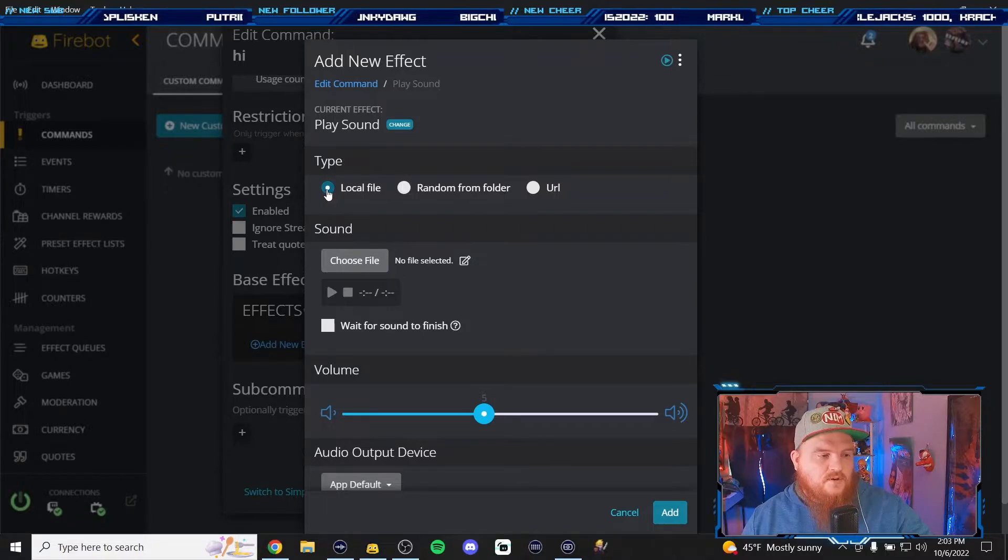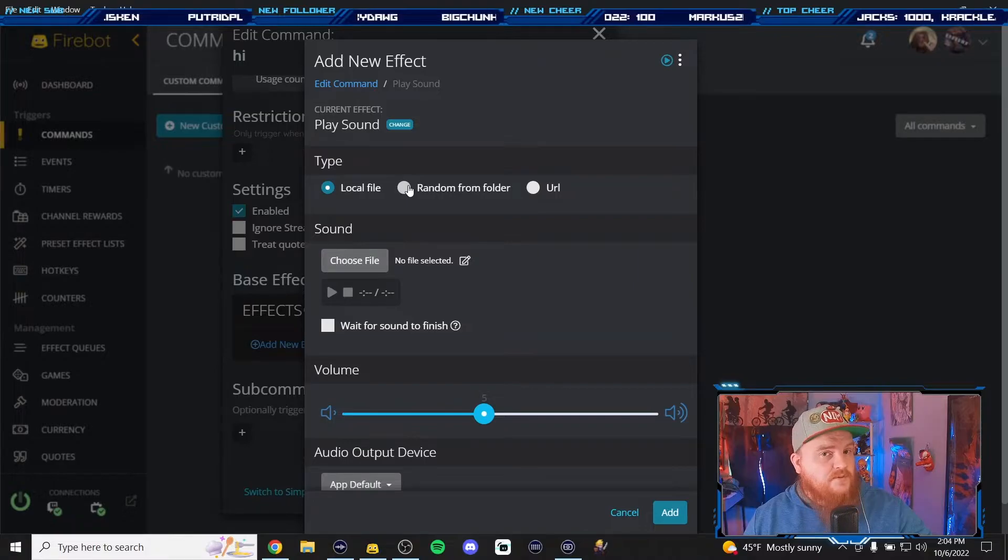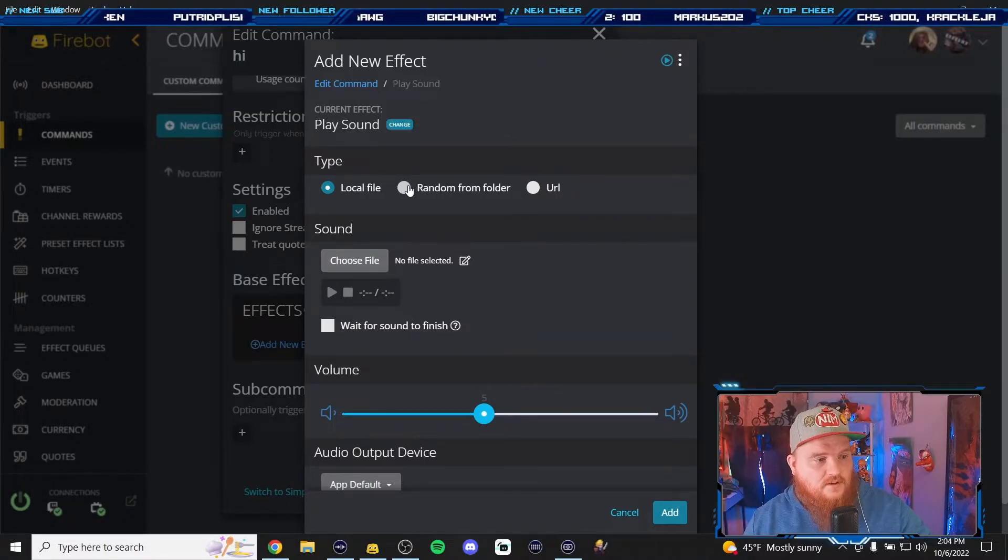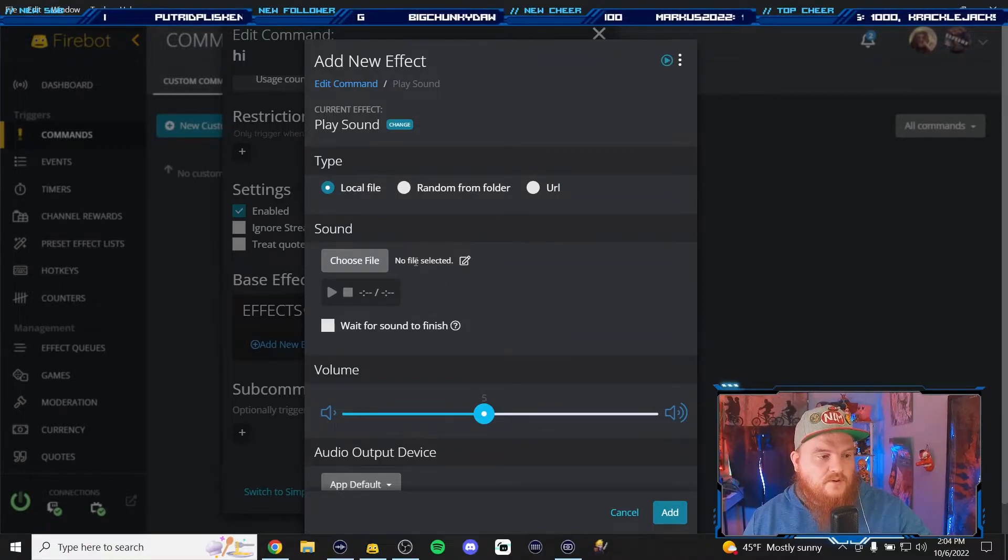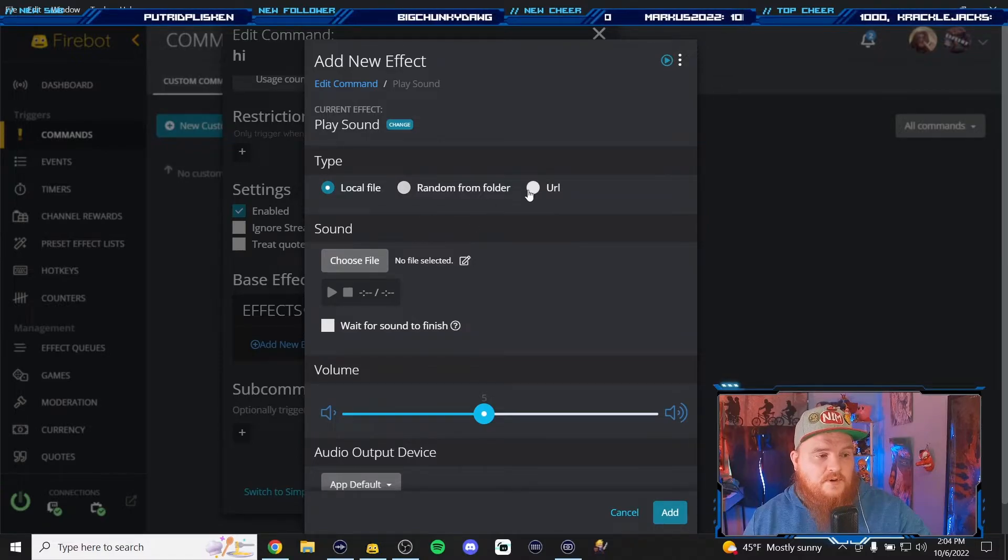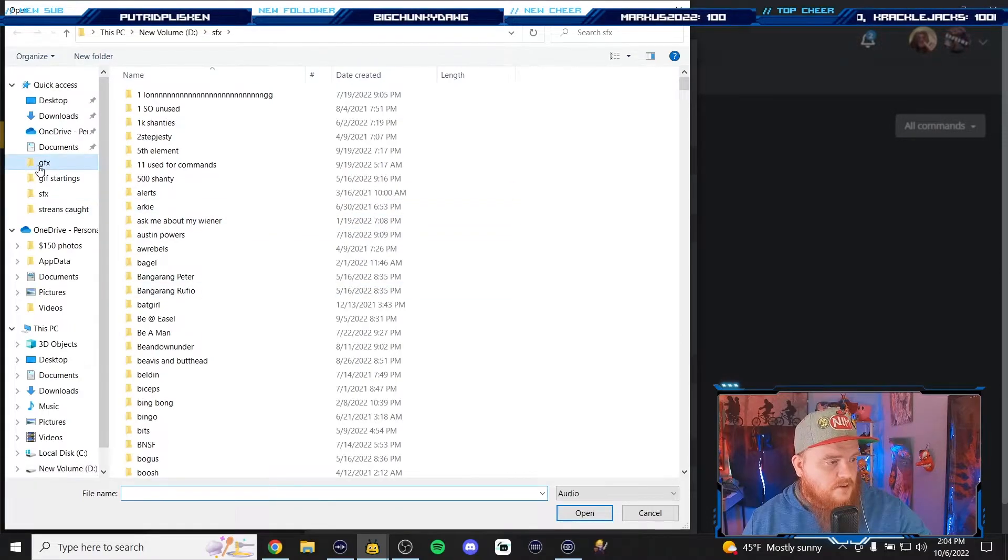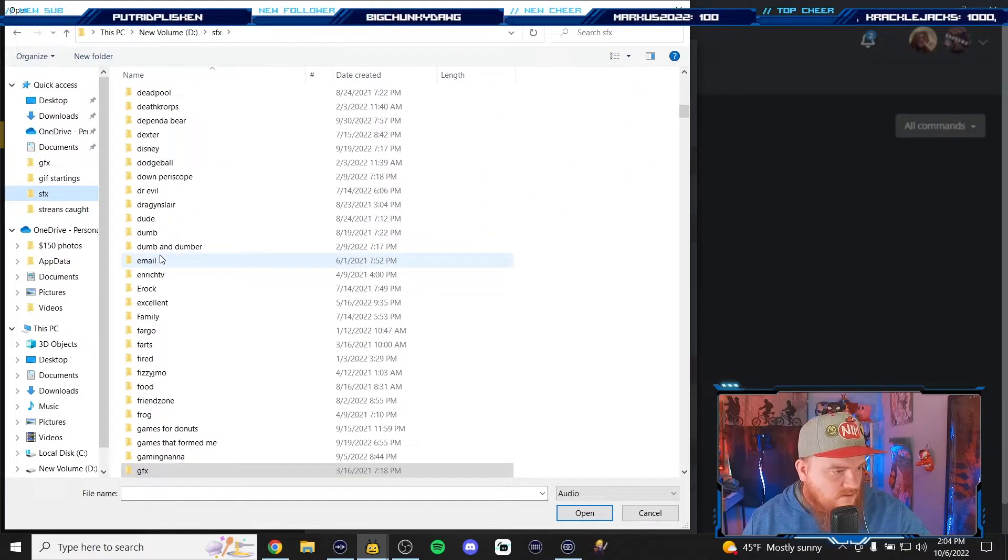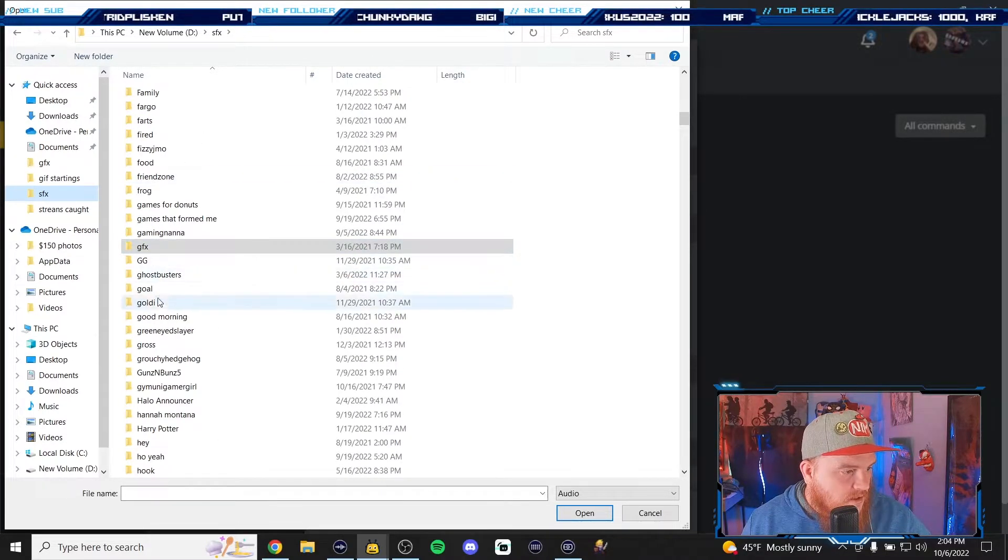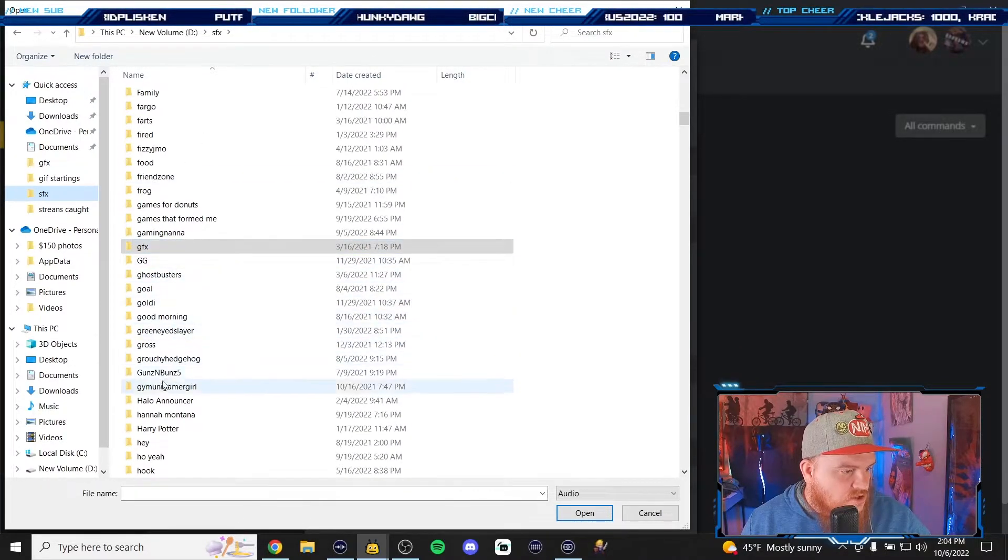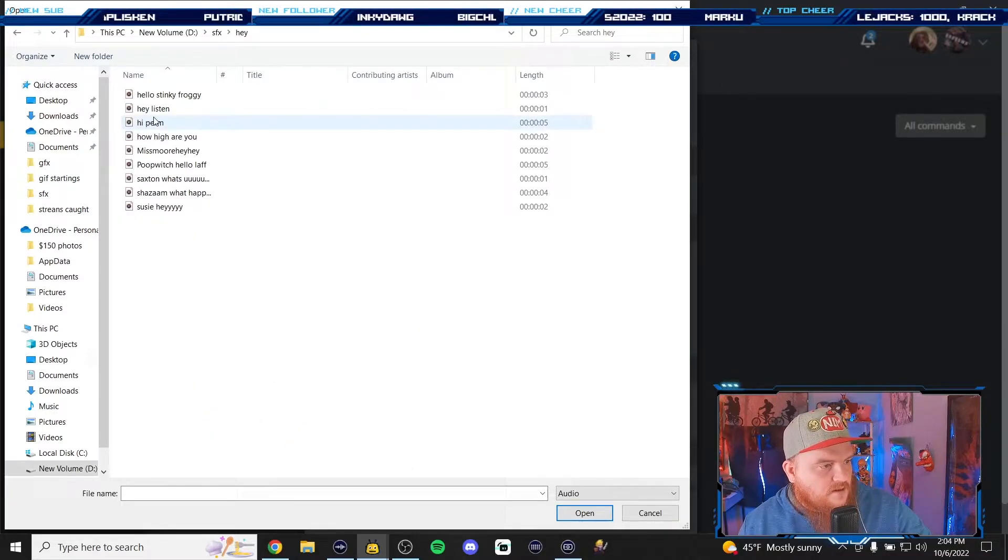Sound, we're gonna do a local file because I already have sound effects downloaded. You can also do random from folders so if you have a folder full of heys and highs and ayo you know, you can just click that and it'll play randomly one of those sound effects in that folder. Or you can get one from the internet, I've never done this but you could. We're gonna click choose file. We go to sound effects, we're gonna go down to hey.